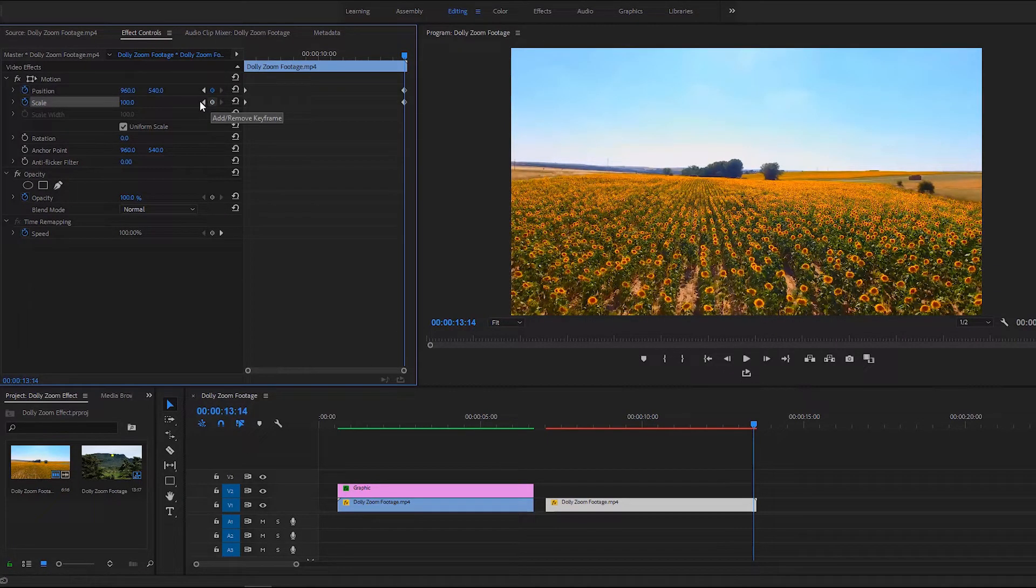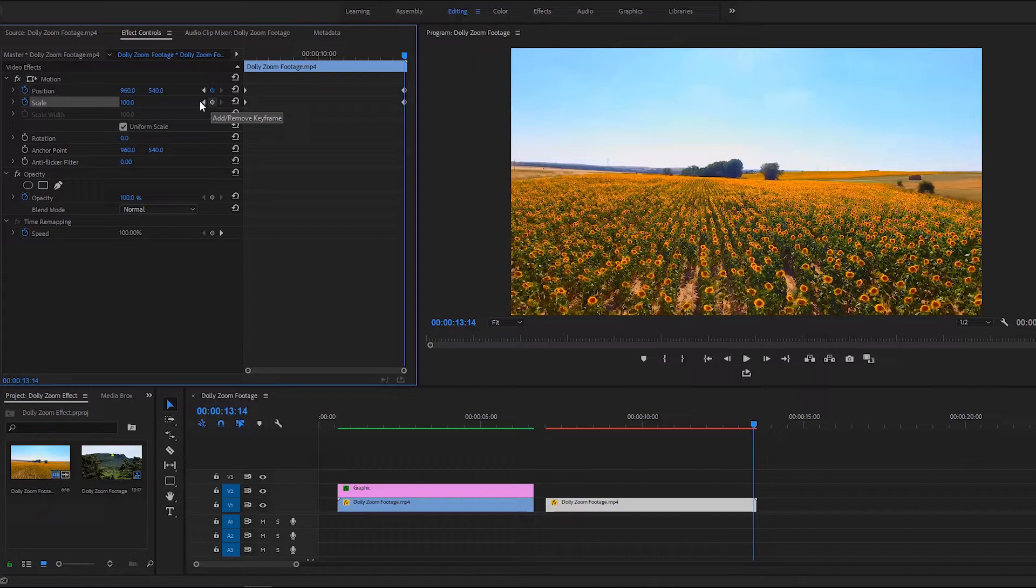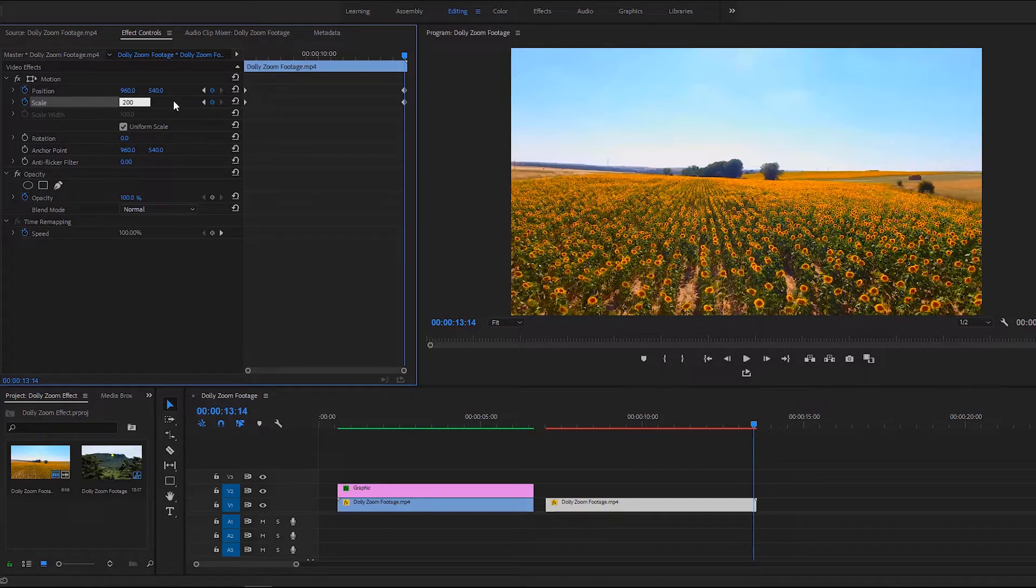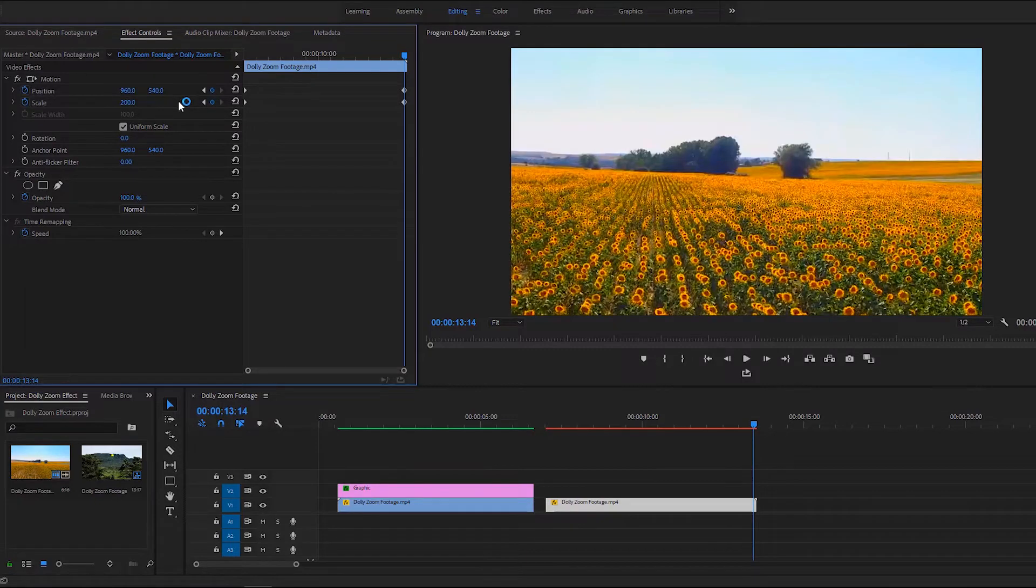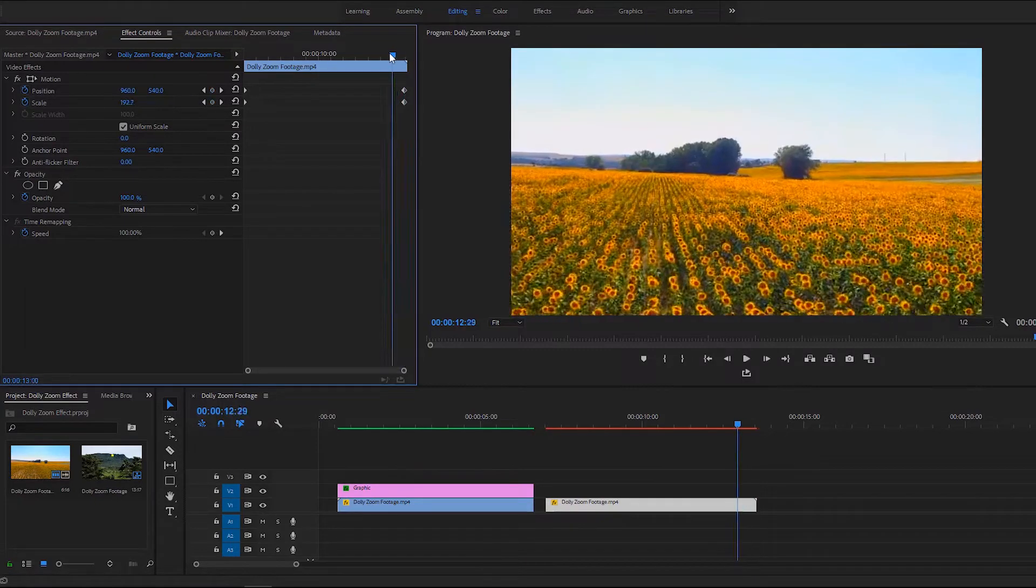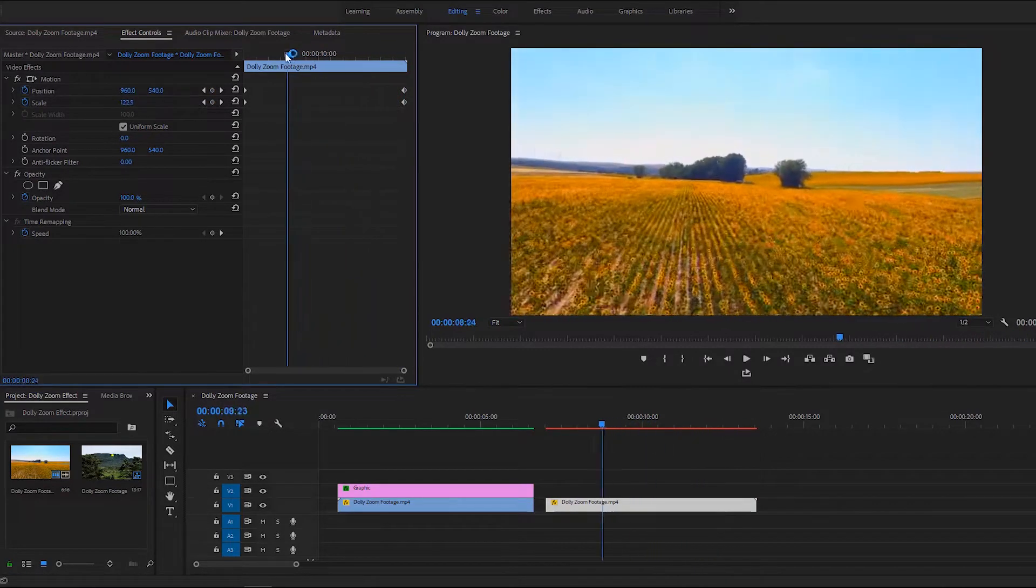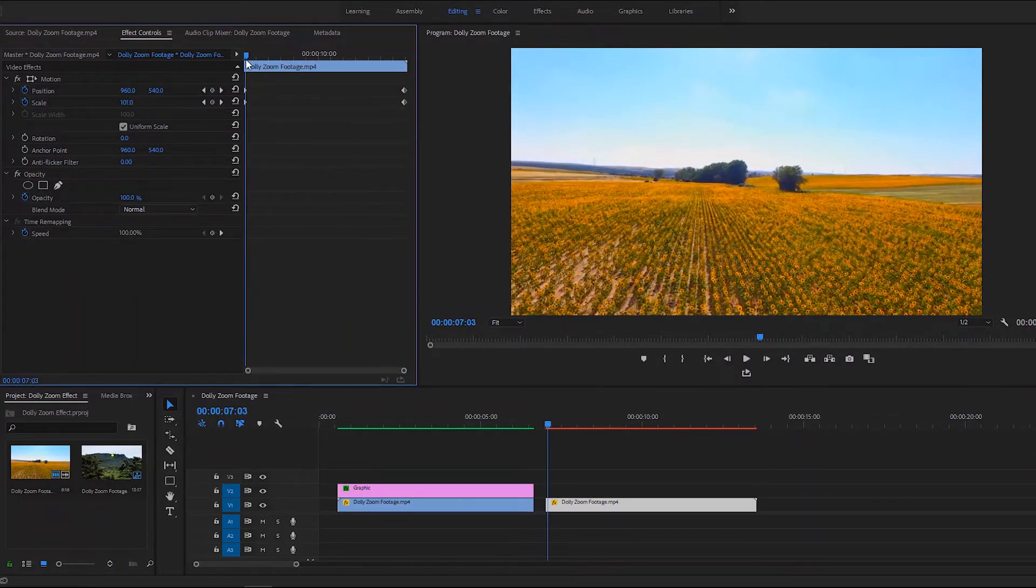Now it is crucial that we change the scale value for the first keyframe in the first video. As the video is moving forward, but now we are gonna change the last keyframe scale value as the video is moving backward. I'm gonna change it to 200. Now we can drag the time indicator to the first keyframe, move the graphic layer on the top of the second video and extend its duration.